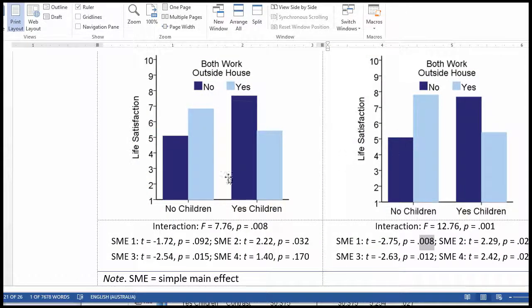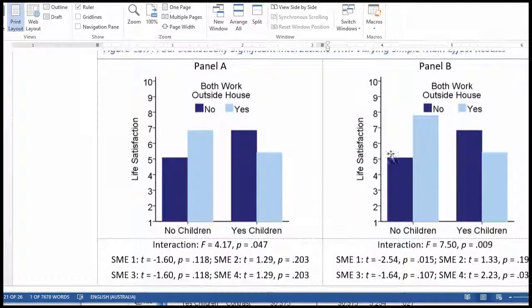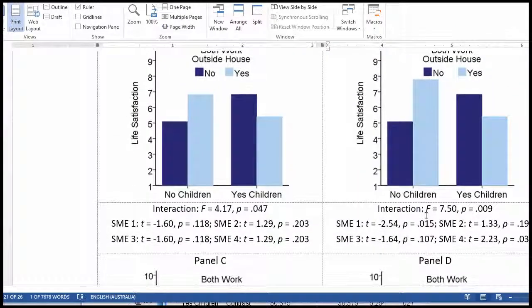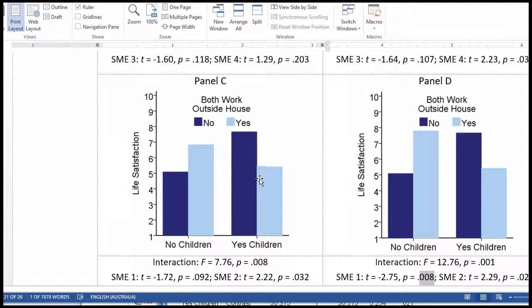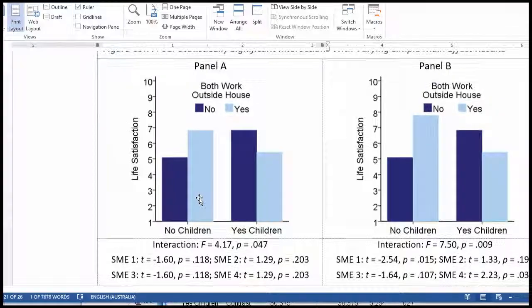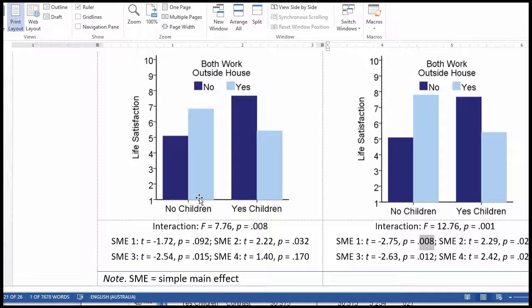With panel B, one of the simple main effect analyses is statistically significant and one is not. Comparing these two means is significant, but these two are not. And then these two means are significant, but these two are not. You can get every combination possible — which is basically what I've depicted in this figure.